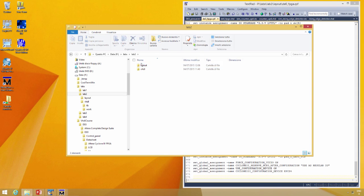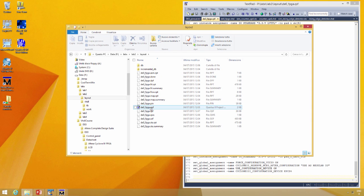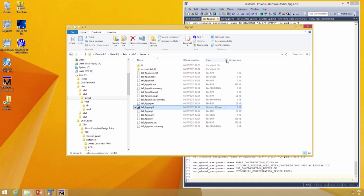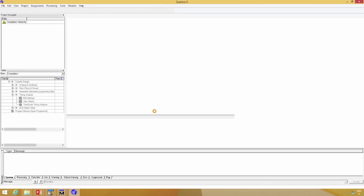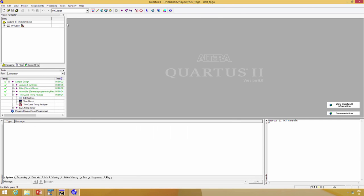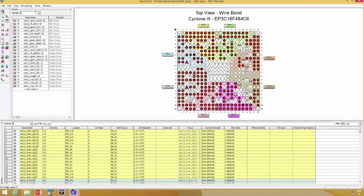Then start Quartus again with double-click on the Quartus 2 project file. In this case, we have all the pins assigned.